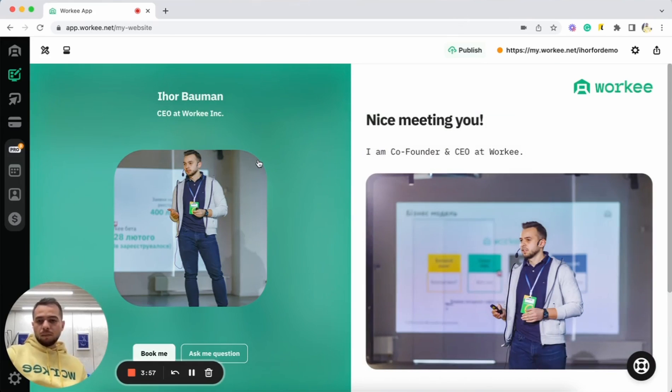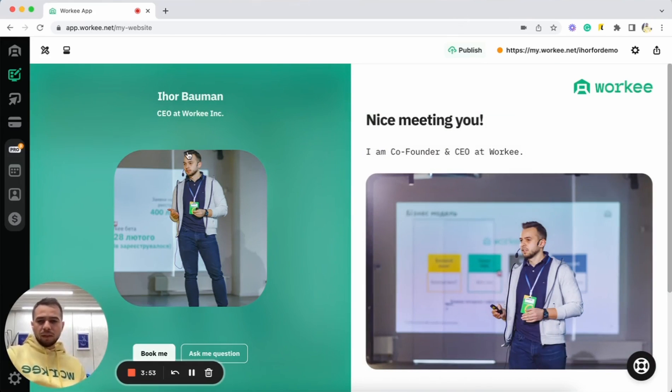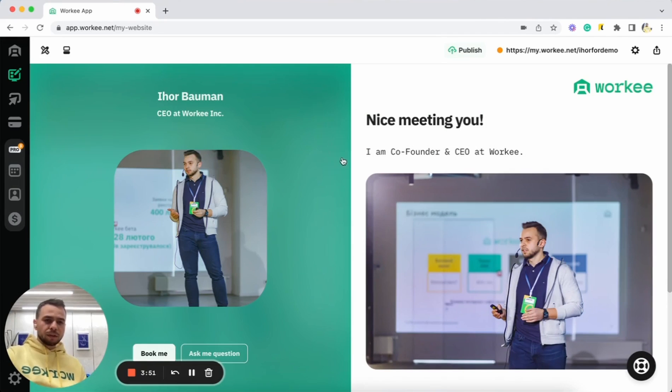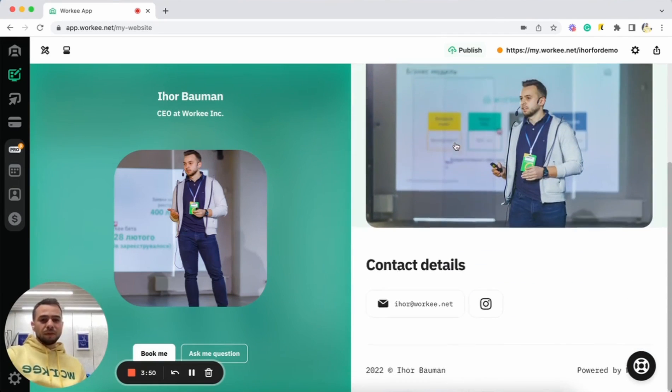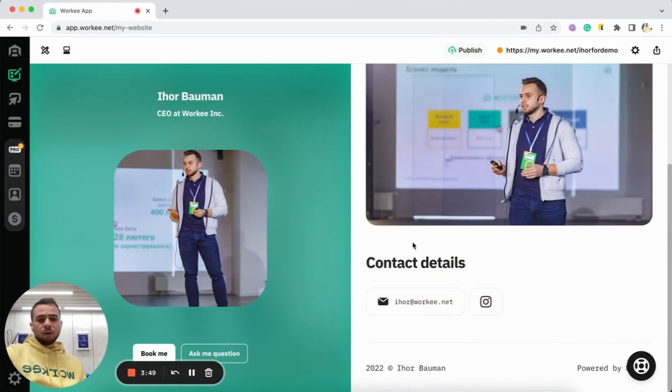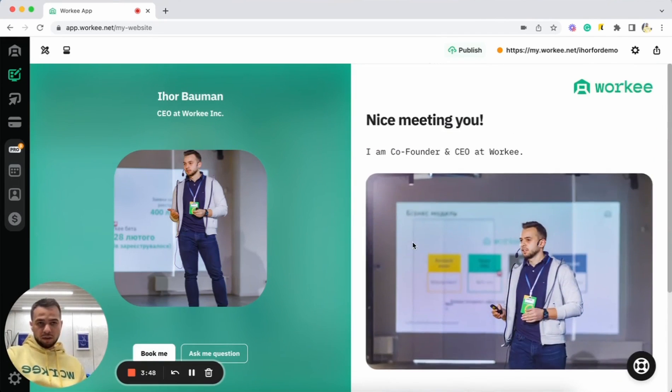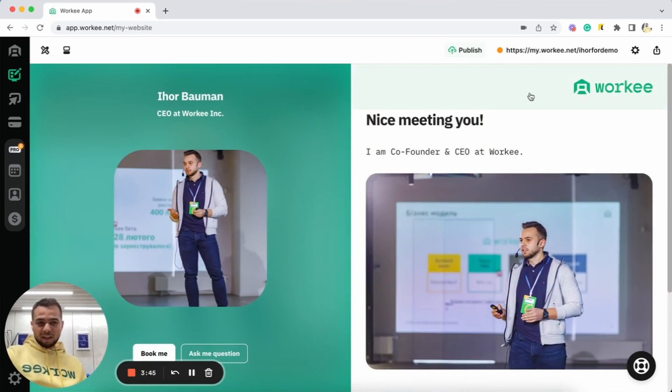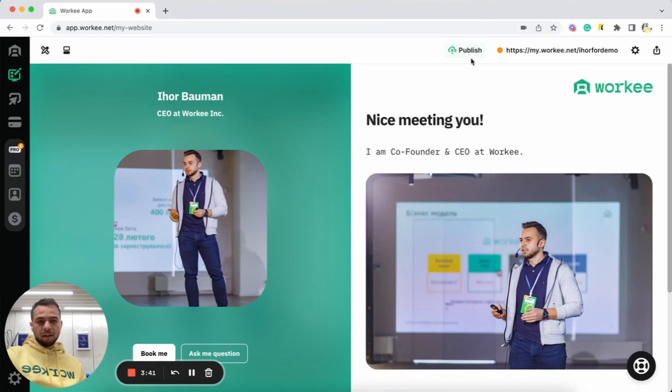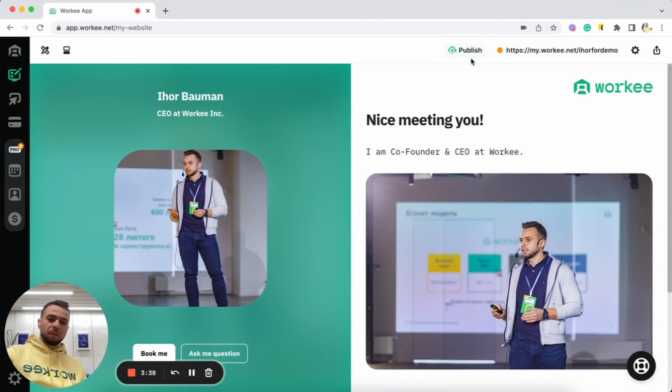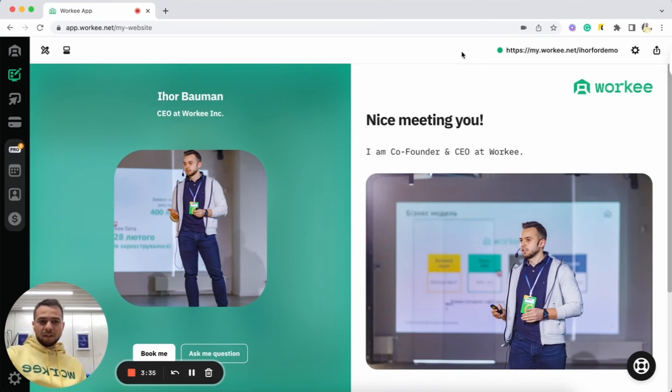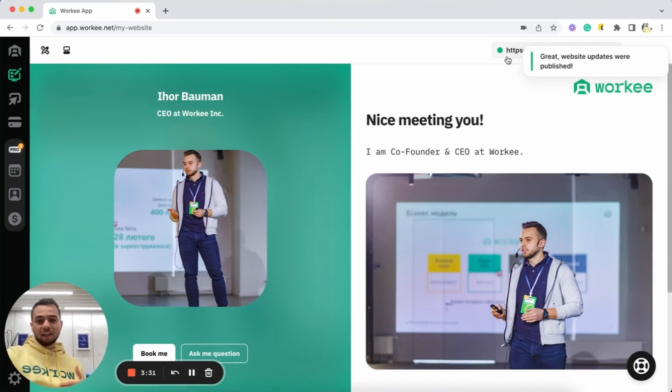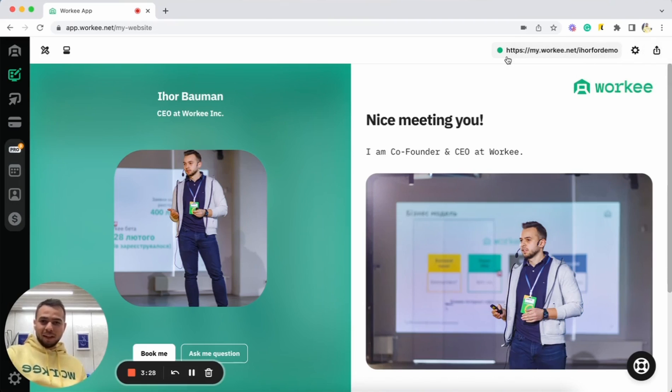So as you can see, we chose our template. We added some colors, fonts. We chose our photos. We added some information here and contact information. We even added our domain name. Now, as you can see, you can see publish button here. And after you click publish, your website will be live. Well, let's do it. Click publish. Wow. Our website is live. Let's just click on it and let's see how it looks like in the internet.